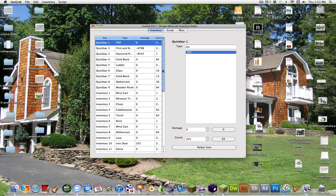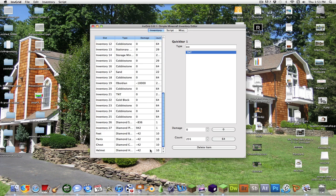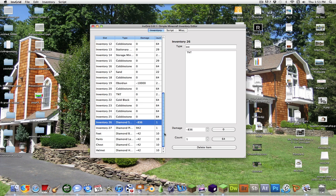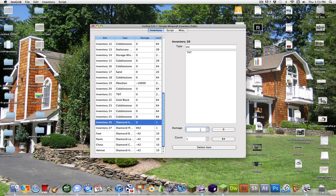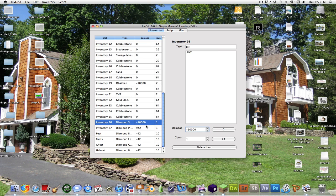Another trick that you can also do with Inside Job, but most people don't know, is that you can give yourself infinite health. So what you want to do is set everything. Right now I have all diamond armor. So what you want to do is set the damage on it to negative 10,000.